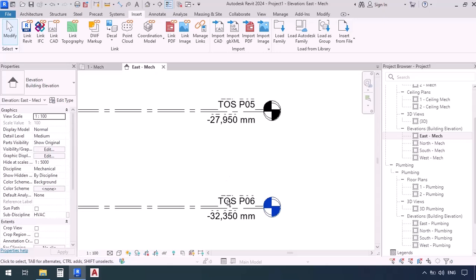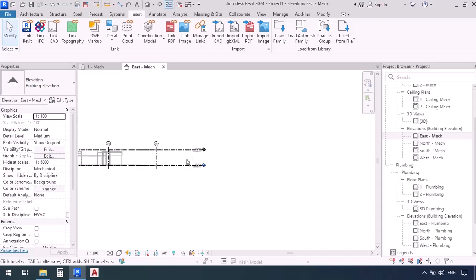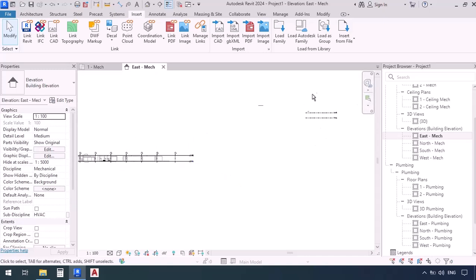As you can see, Level TOS or Top of Slab—the structural level—is at elevation negative 32 meters, and the upper level, which would be the ceiling, is at negative 27. What we need to do is take these levels which were in the template and coordinate them with the levels which are in the architectural file. In other words, the architectural is prioritized over the template.